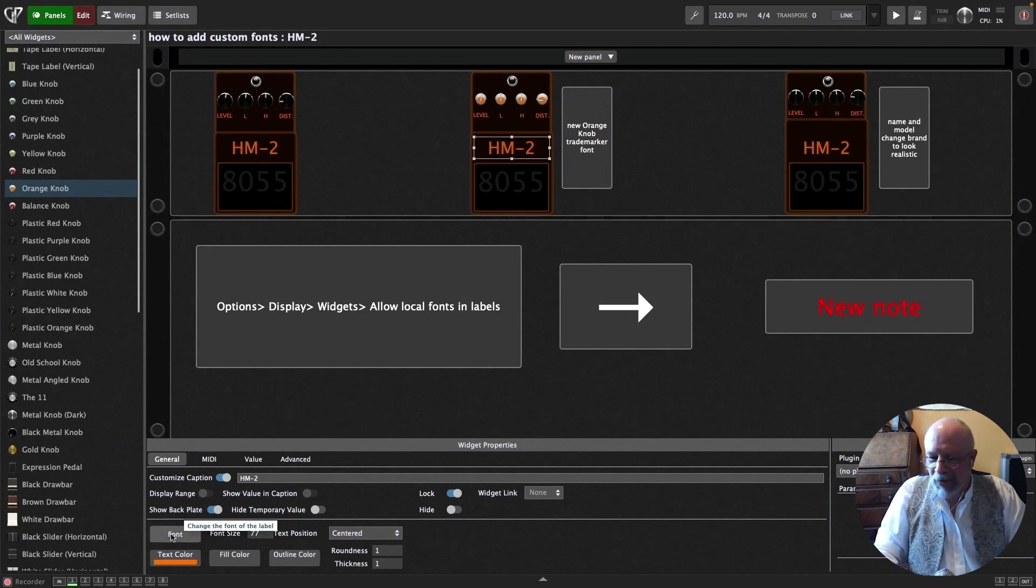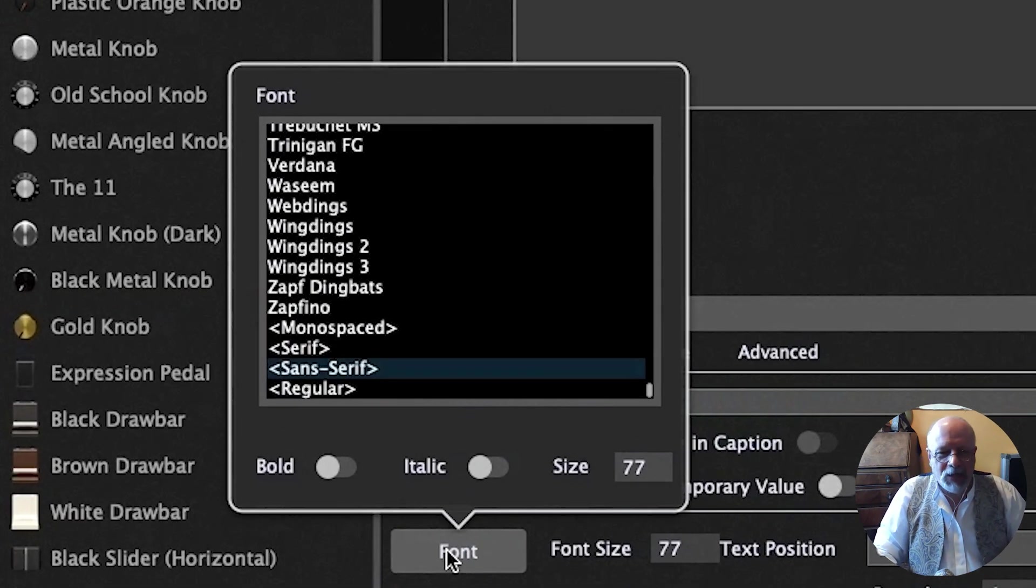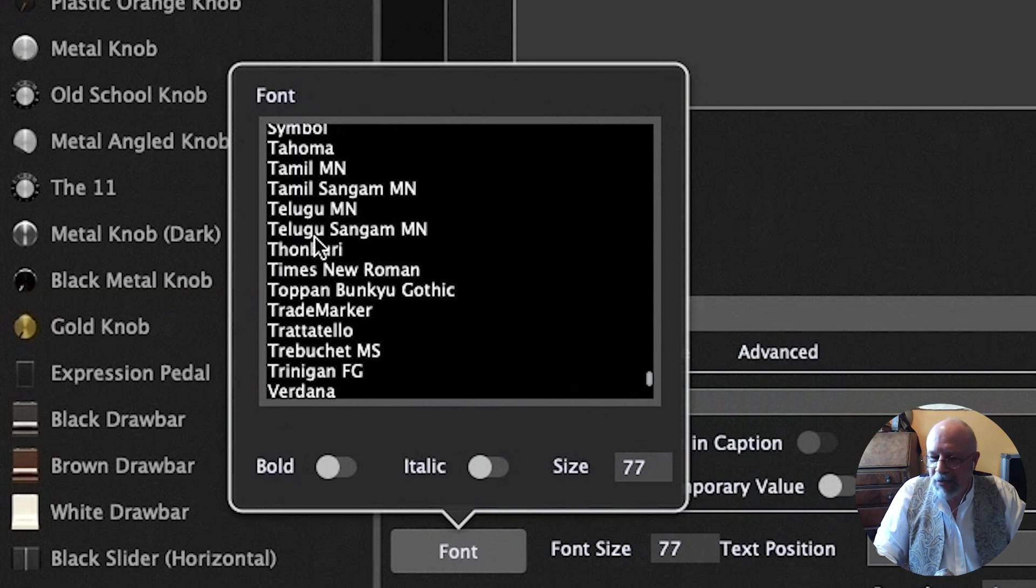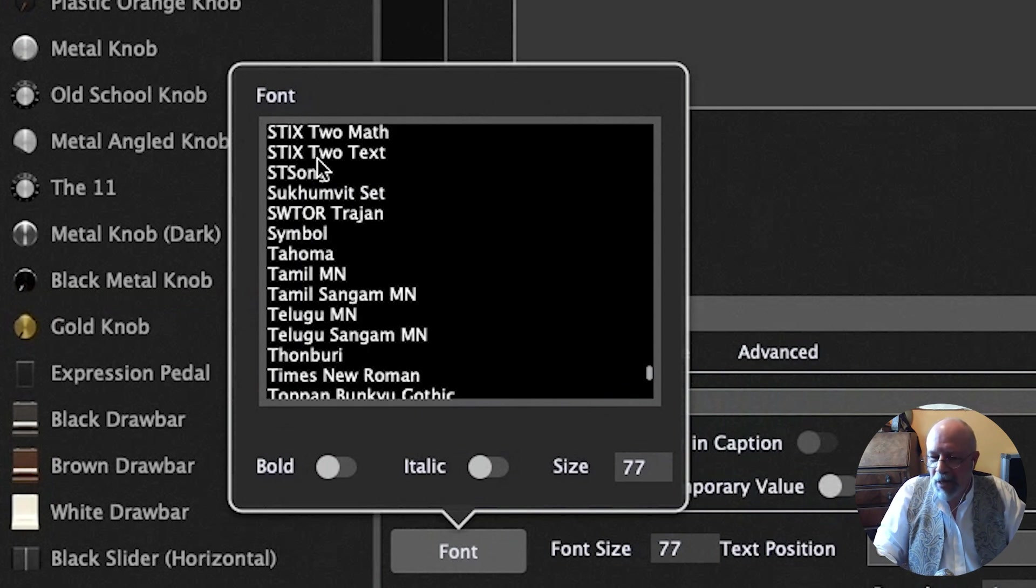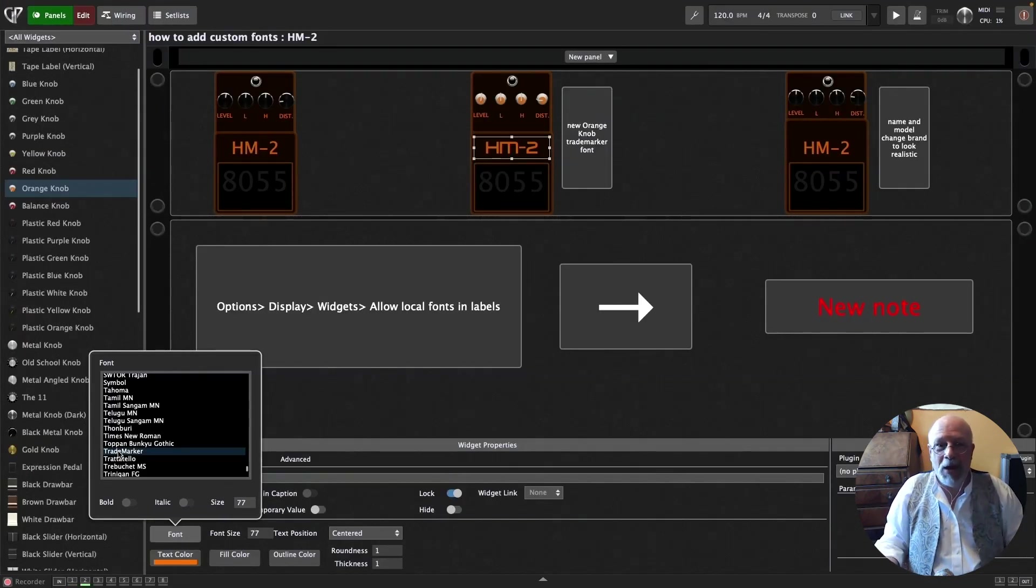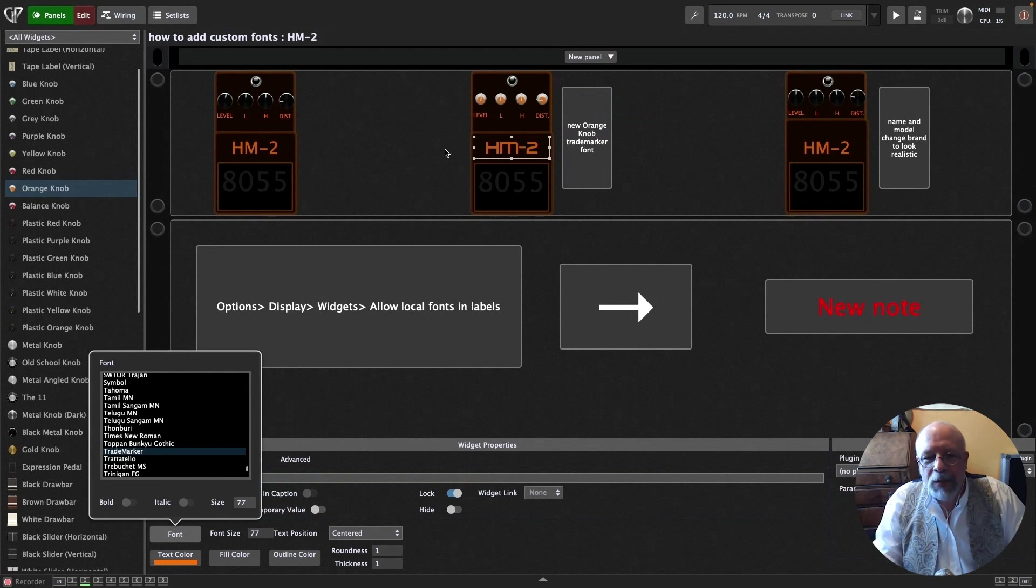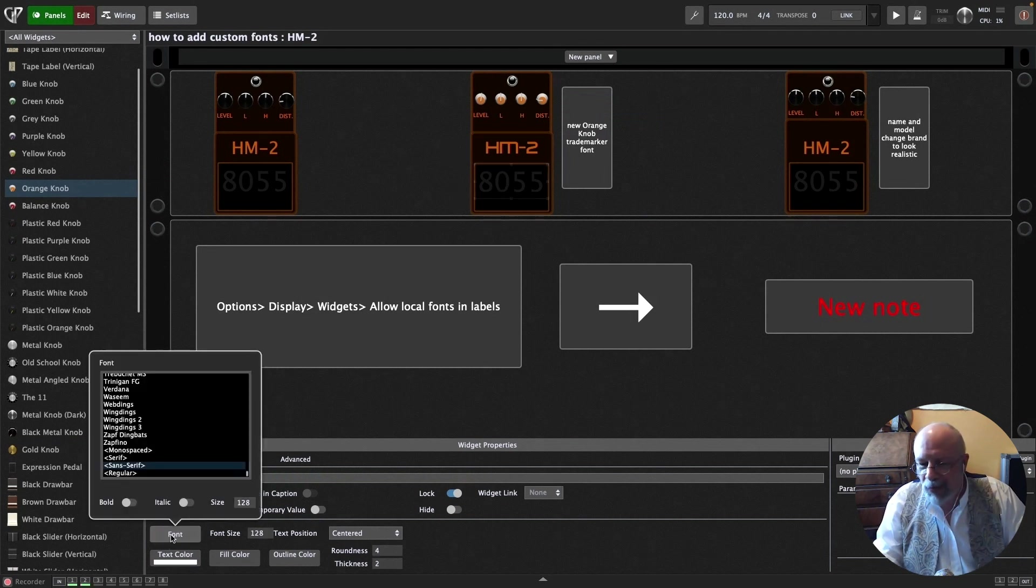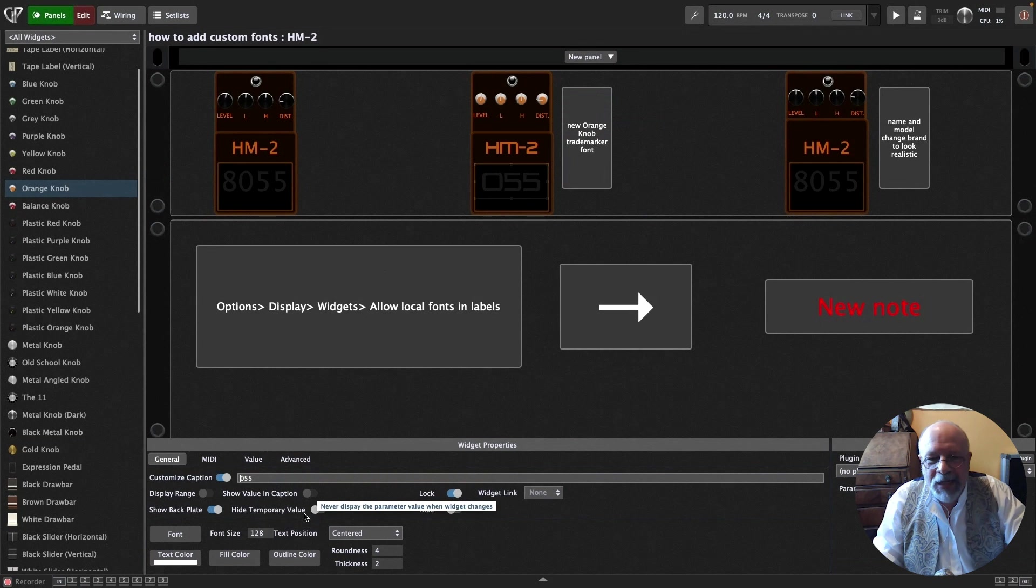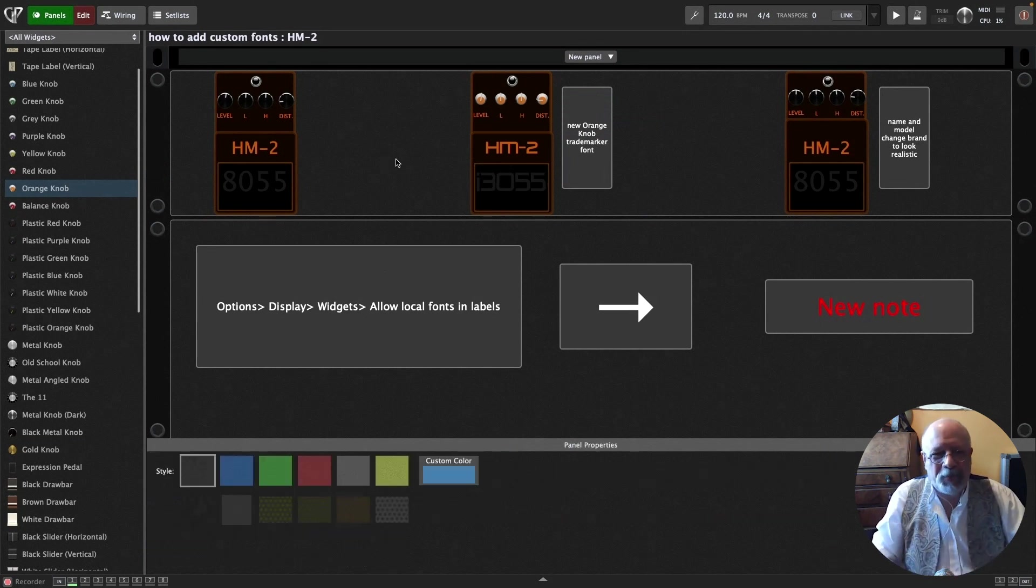Let's have a look at this. So this is the standard font that was in Gig Performer before. It's pretty good. It's nice and readable. And if that's all you need, it's perfect. But I like something a little bit more colorful, shall we say. So what I found, a trademarker. There we go. Now that looks a bit more like it. Let's just make that one more or less the same. And I decided I didn't like the 8 at the beginning. But we can do better.